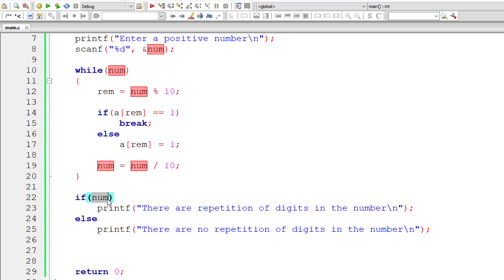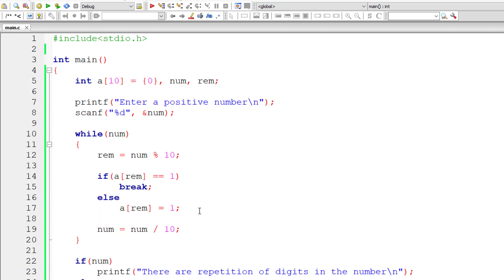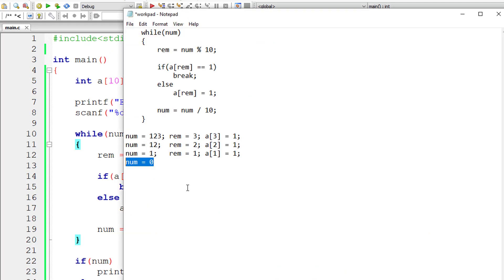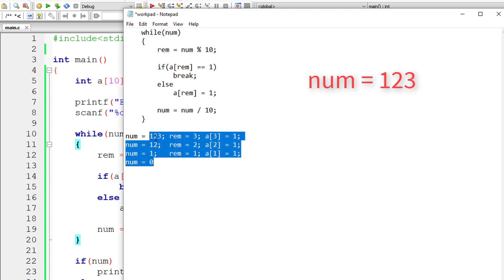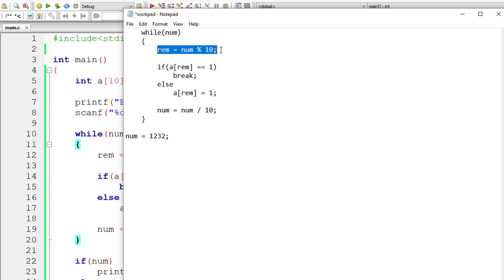Since num is 0, the else block code gets executed: there are no repetitions of digits in this number. The number entered by the user was 123, so there are no repetitions of digits — the logic is working correctly.